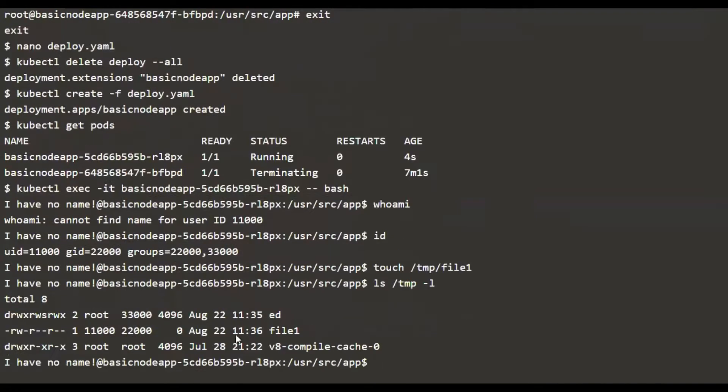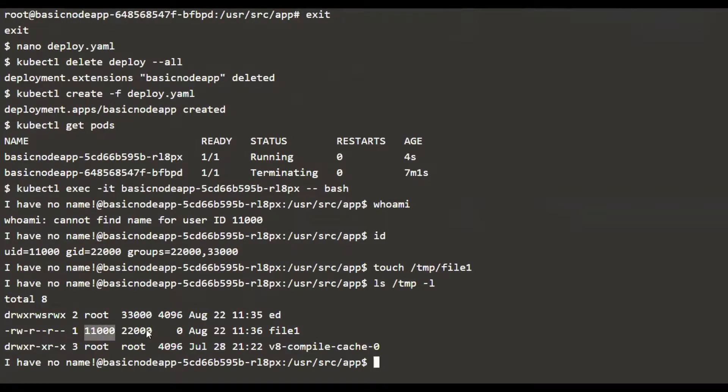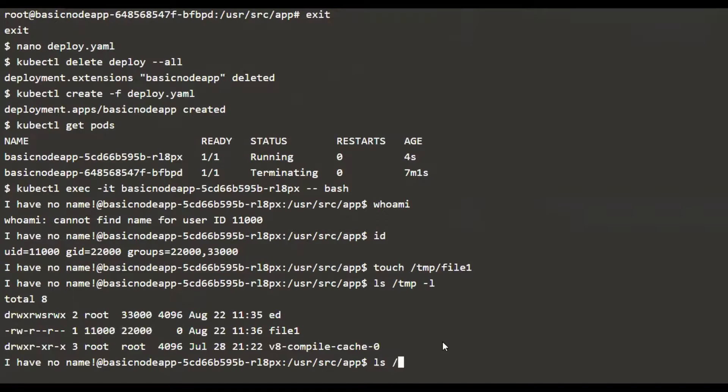We see that file one is going to be owned by 11000, the user, and 22000, the group, because this is the group ID we gave in the runAsGroup section. Whereas we know that there is a directory, the ed directory.